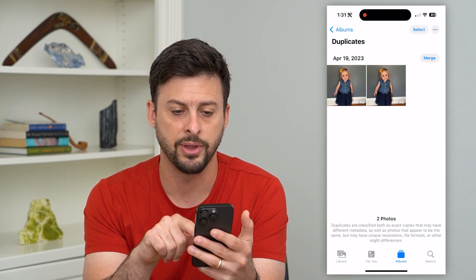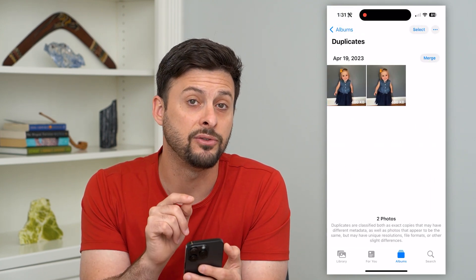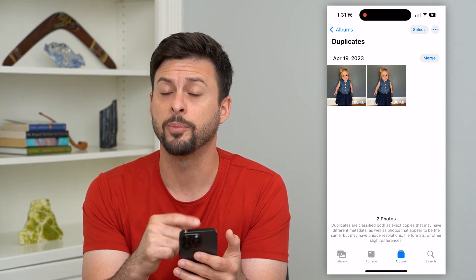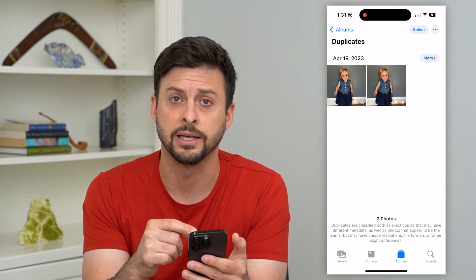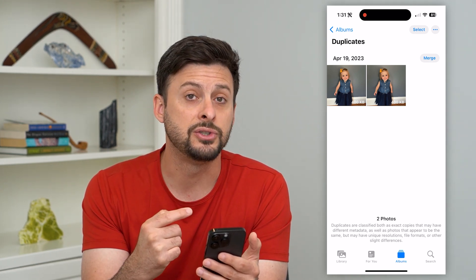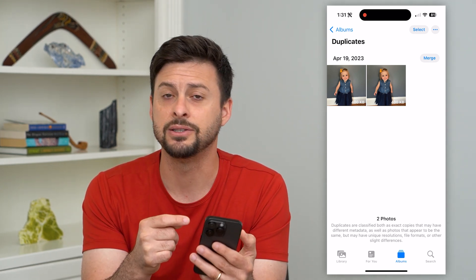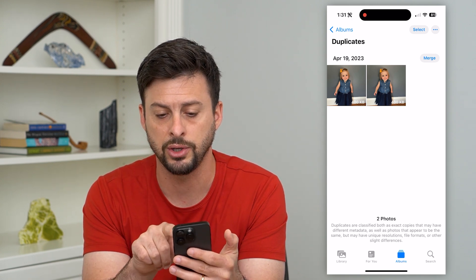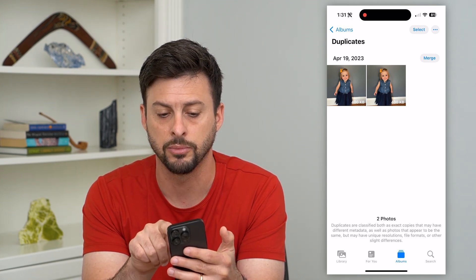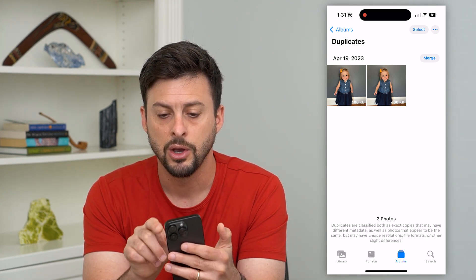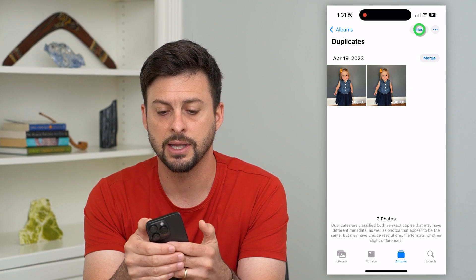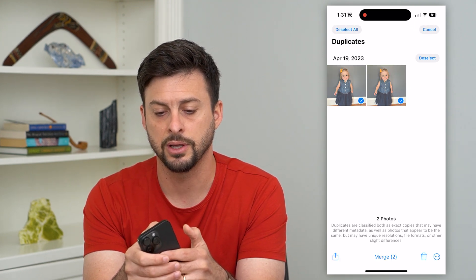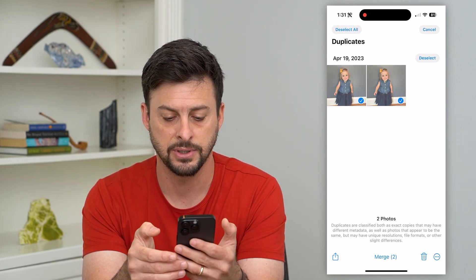I can tap on that, and if you have any duplicate videos, they'll show up on this list. It's super easy to remove all those duplicates — either one by one, you can just hit that little merge button, or you can hit Select at the top right and then hit Select All at the top left.